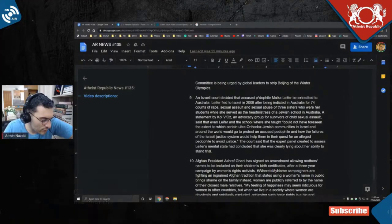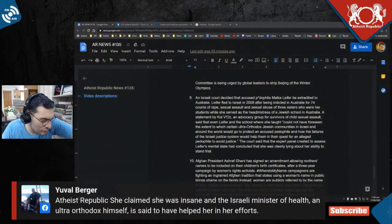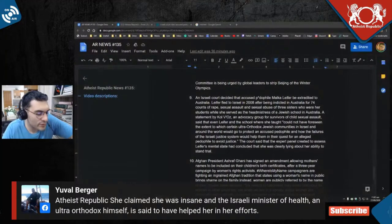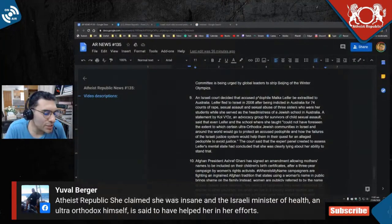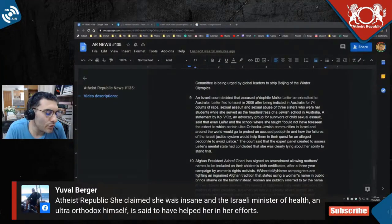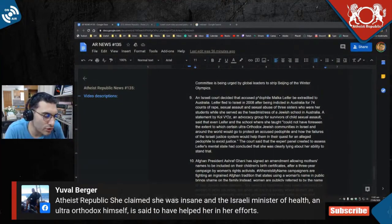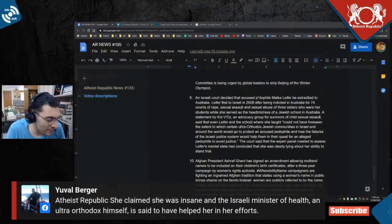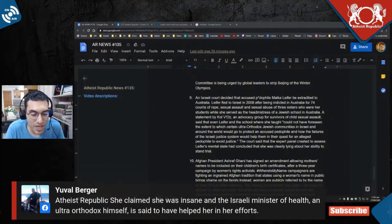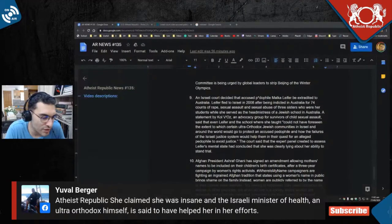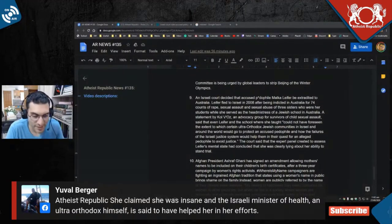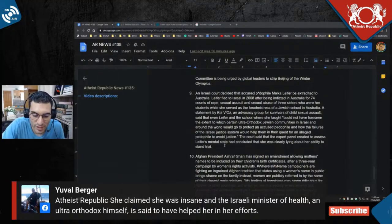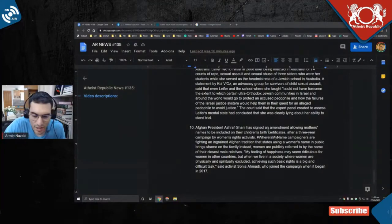She claimed she was insane, and the Israeli minister of health, an ultra-orthodox himself, is said to have helped her in her efforts. I suspect some bias here—religious people trying to defend other religious people just because they're ultra-orthodox. This is the government. Yuval is a Zionist who is pointing out the hypocrisy of the Israeli government and religious douchebaggery from the Israeli government. See, your bias against all Zionists is unfounded. Thank you, Yuval, for that commentary.